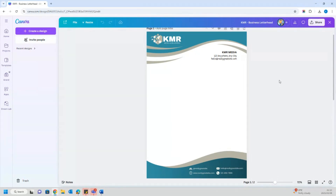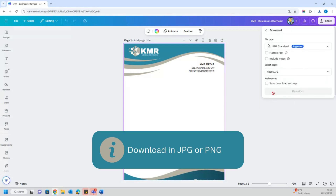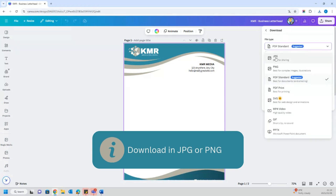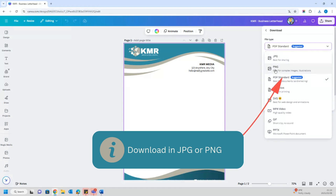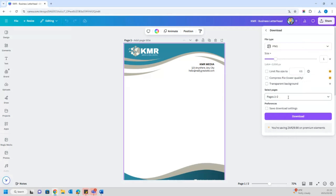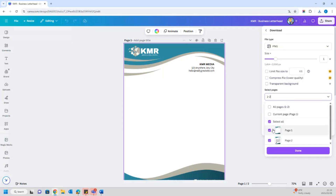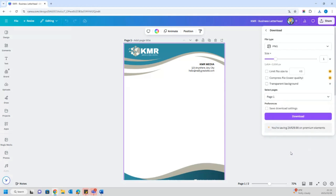Once you are done and you are happy with your design, go to the Canva download menu and select the type of file that you would like to download your template with. Please ensure that you download your letterhead design template in JPG or PNG format. Personally, I prefer PNG format as it is the best for complex images and illustrations. However, you can choose any option that suits your brand.